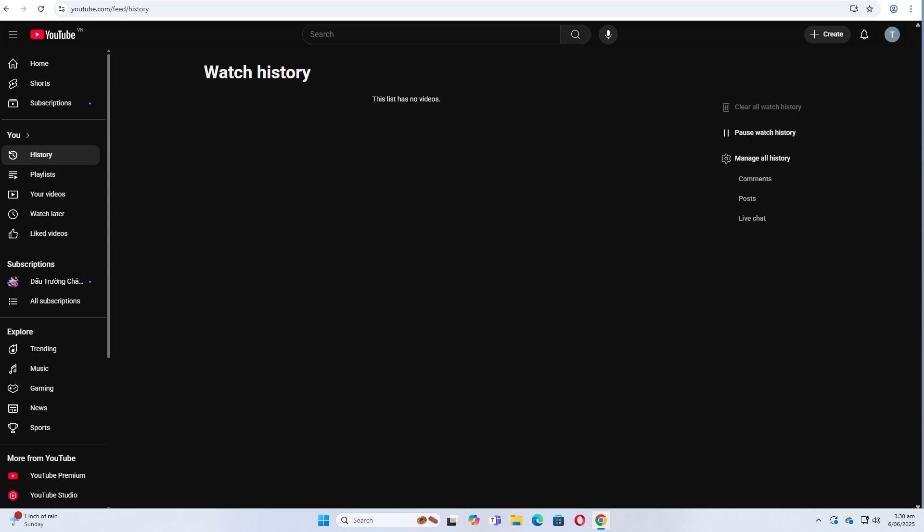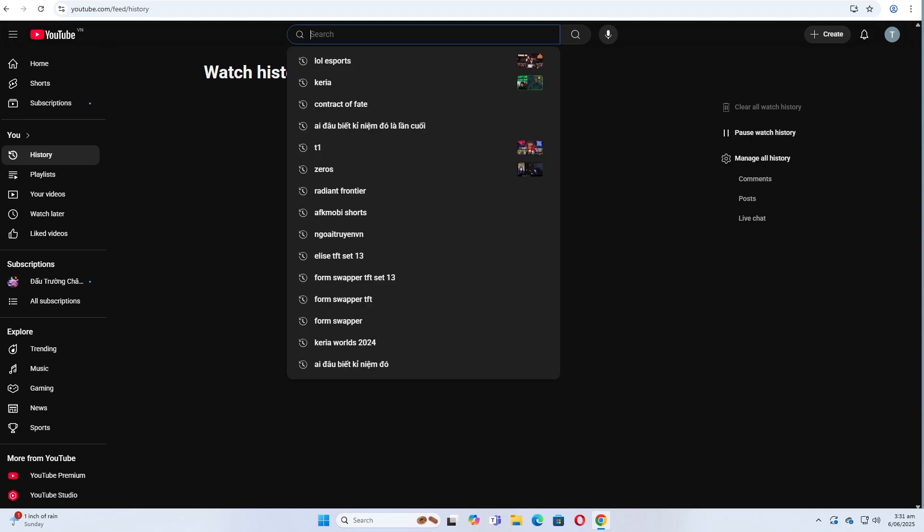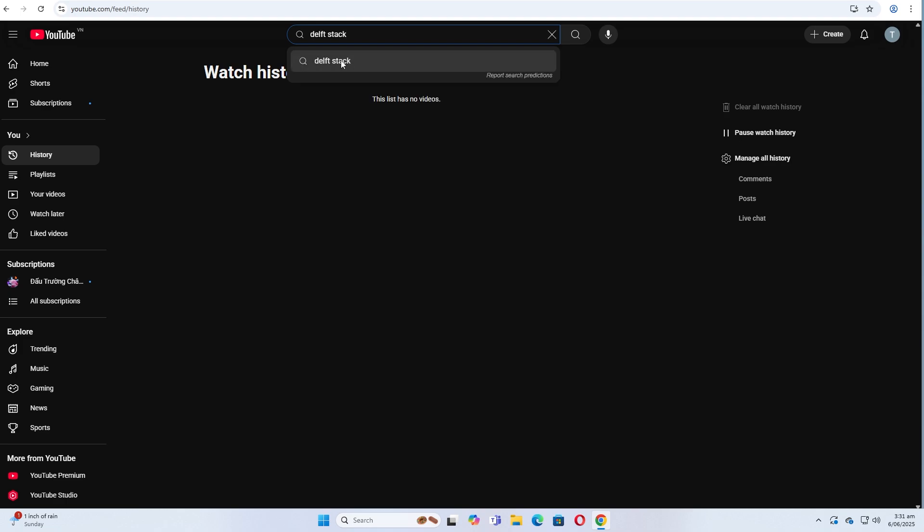Let's get started. Step one, perform a YouTube search. Go to youtube.com and enter your search query like normal. You can search for a topic or a specific creator.